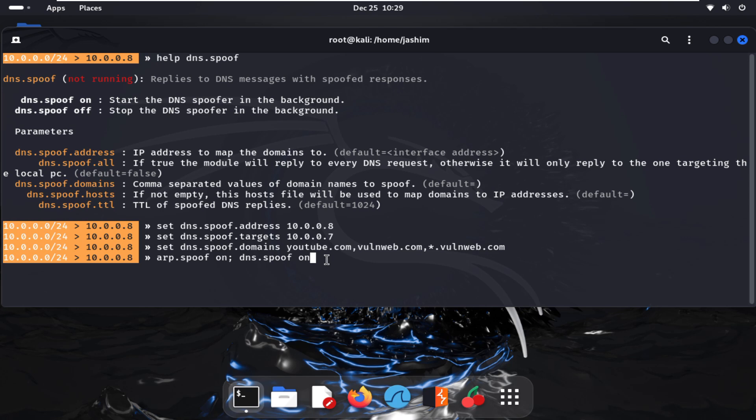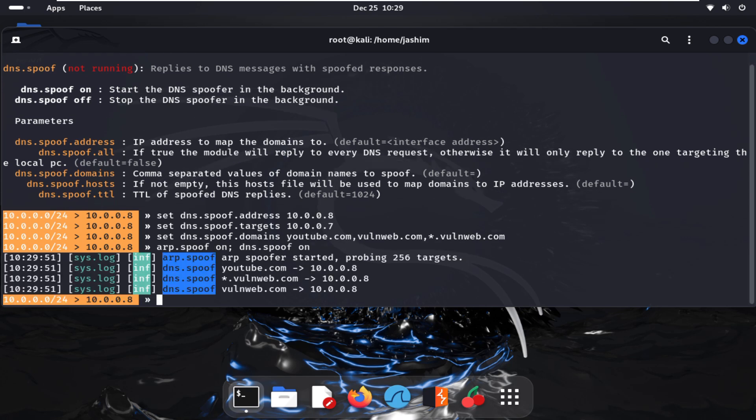Here, look at the screen. I am redirecting youtube.com to my local machine, local hacking machine 10.0.0.8, which is my Linux machine, and vulnweb.com as well.